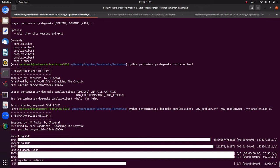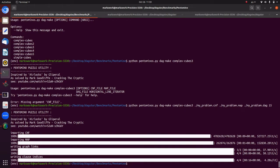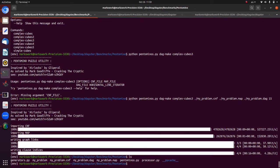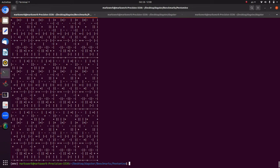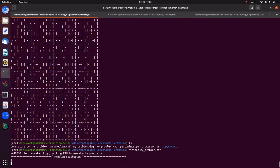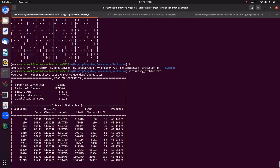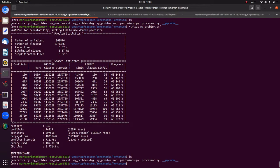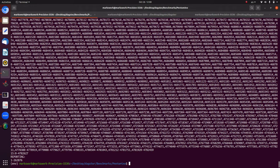Done — we've got `my_problem.cnf`, `my_problem.dag`. The DAG text file shows it reporting solution variables 1 to 262,000. We can also just chuck the CNF directly into a SAT solver to verify it works — it'll take a while but that's not the point. What we want to do is run this through DAGSTAR.